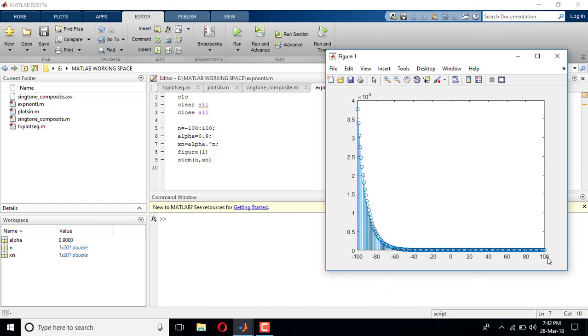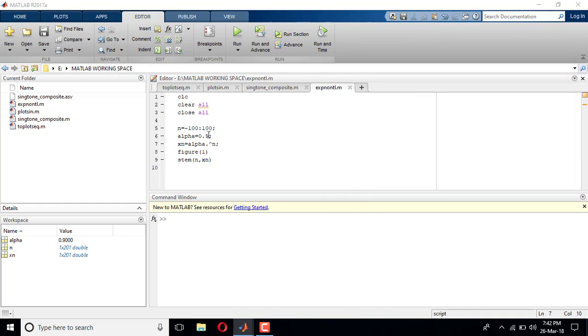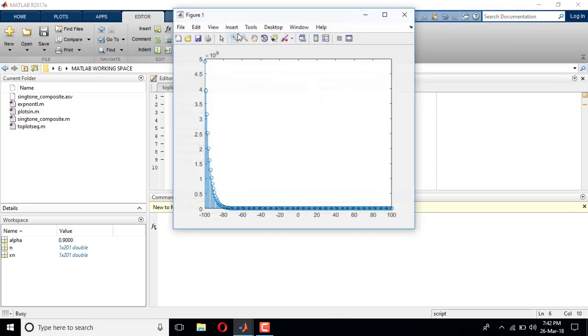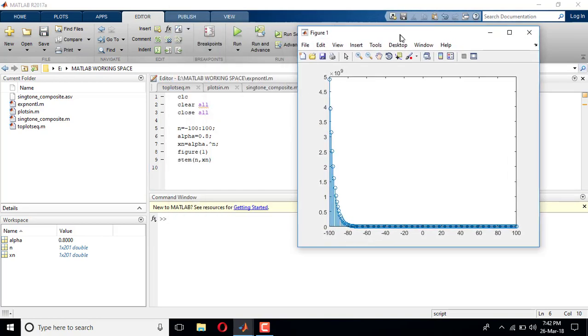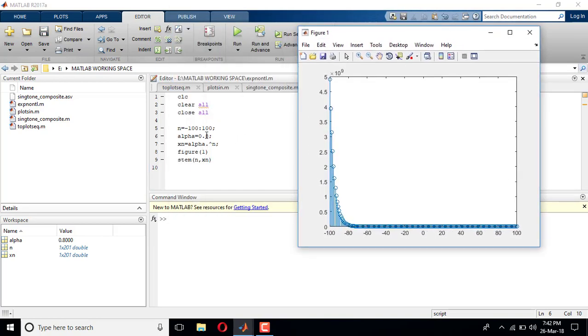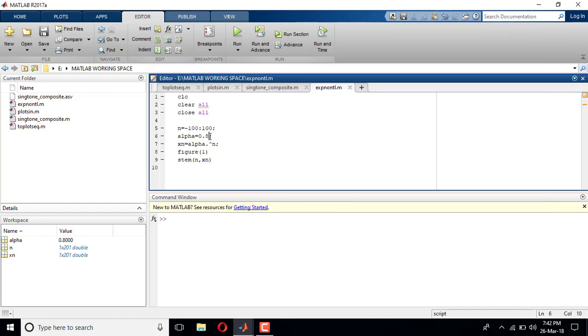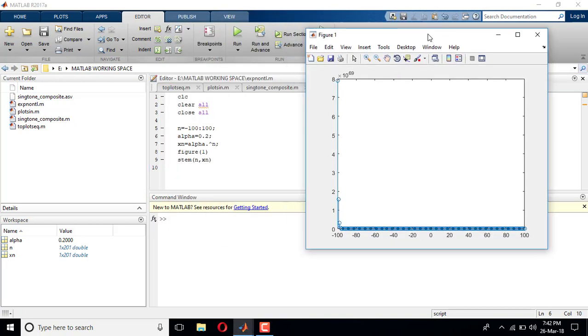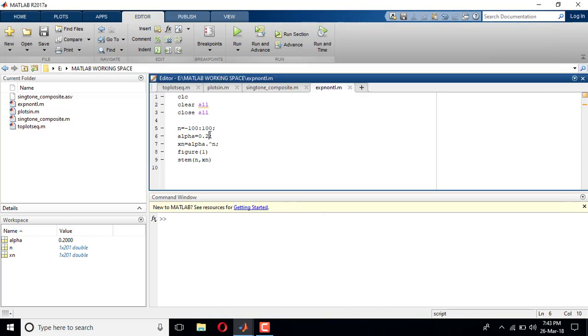I can play with it. Instead of giving 0.9, if I give 0.8, see the rate at which it is getting decreased. Instead of 0.8, if I give 0.2 and run it, the rate of change is decreasing. If I give 0.99...